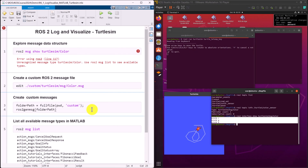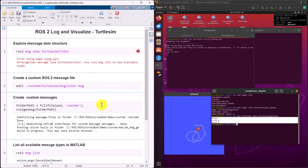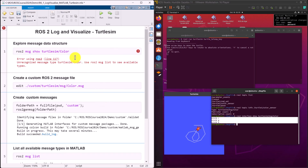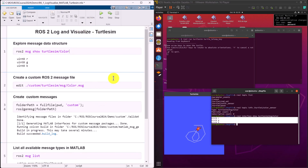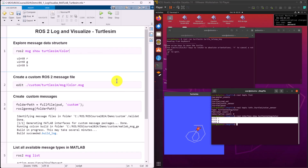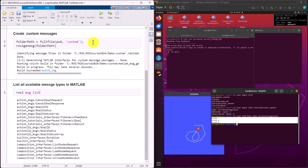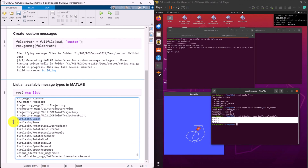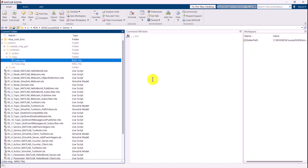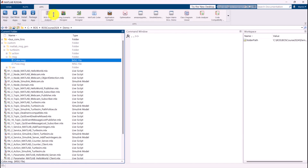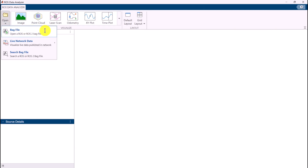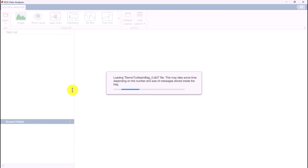Now we are ready to compile and generate the custom message packages. Return to the ROS Data Analyzer app, and now we should be able to successfully open the ROS bag file and visualize the messages.